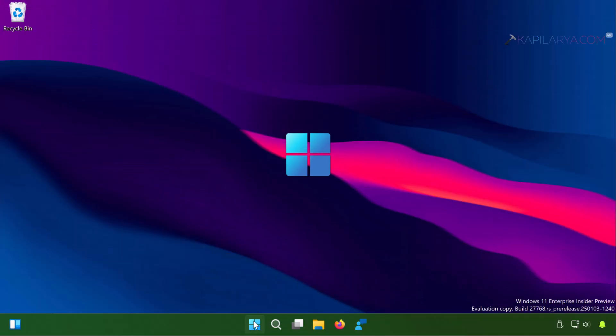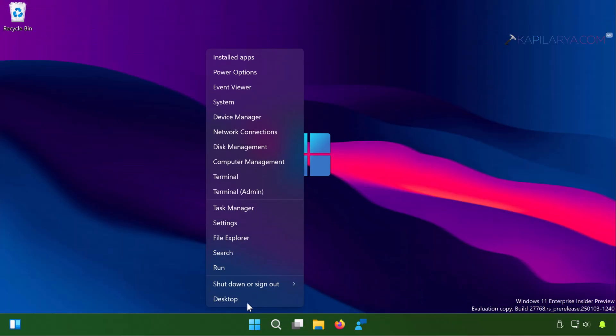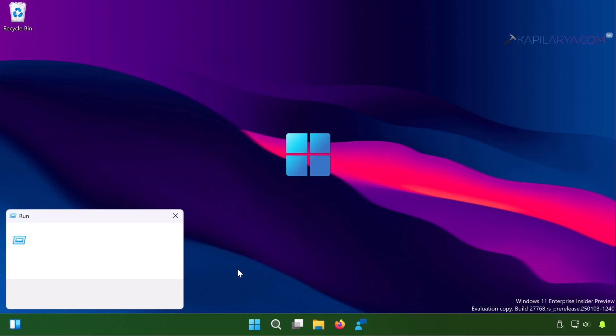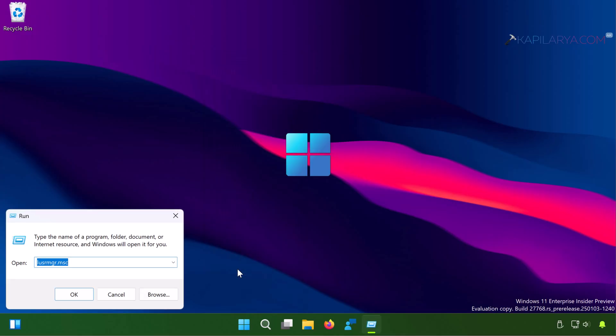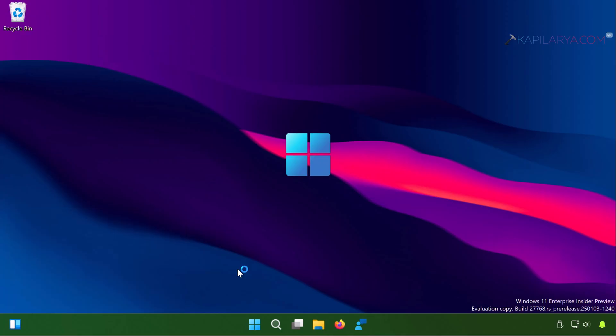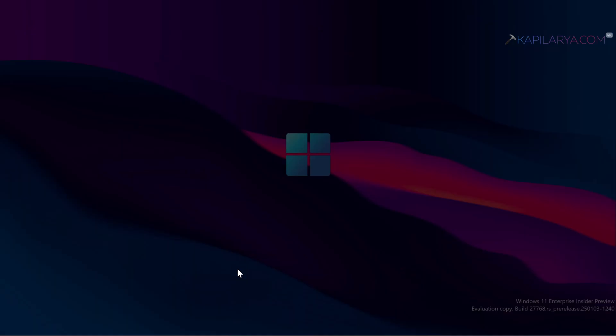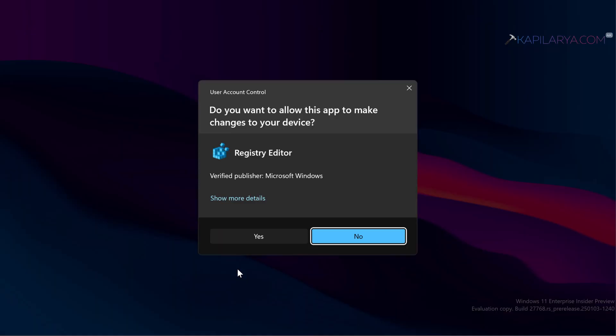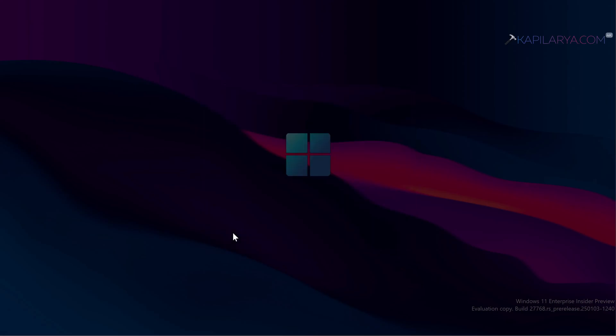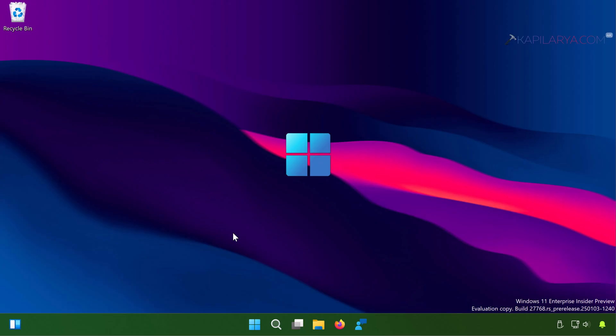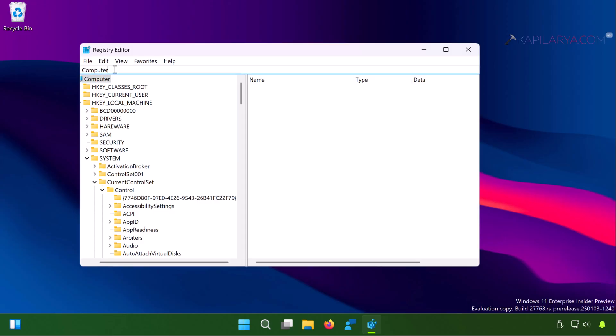In solution number two, we will use registry. Simply right-click on the start button and select run. In run window, type regedit and click OK. In the registry editor window, paste this registry location or you can also manually go to this registry key.